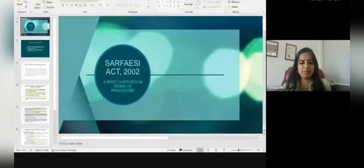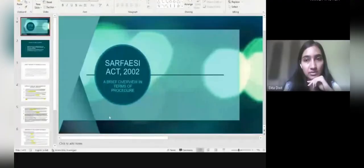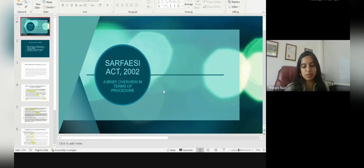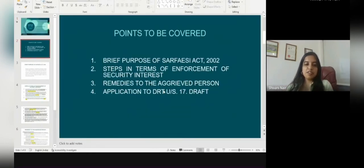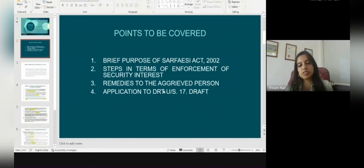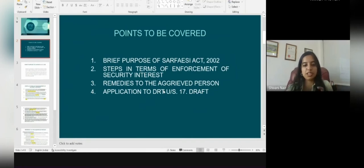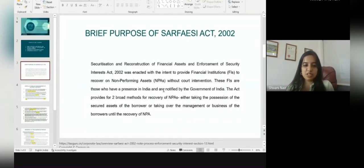Today we are going to start studying about the SARFAESI Act and a brief overview in terms of its procedure. The topics we are going to cover: first is the brief purpose of the SARFAESI Act 2002, then steps in terms of enforcement of the security interest, what are the remedies that the aggrieved person receives, and finally the draft of the application to DRT under Section 17.